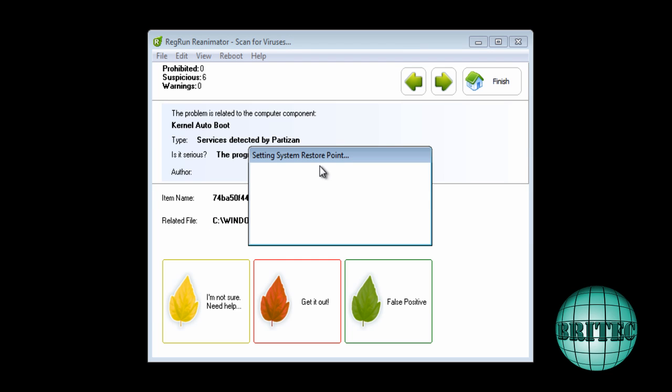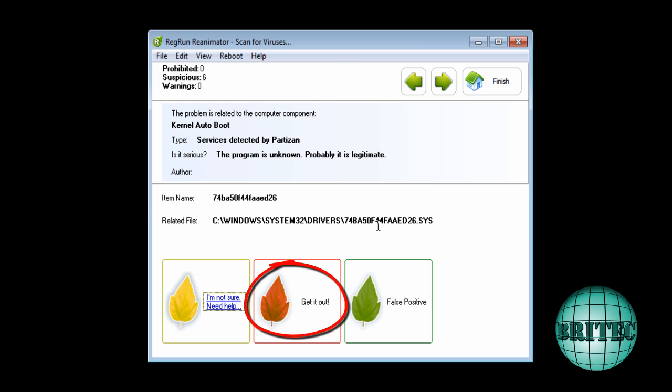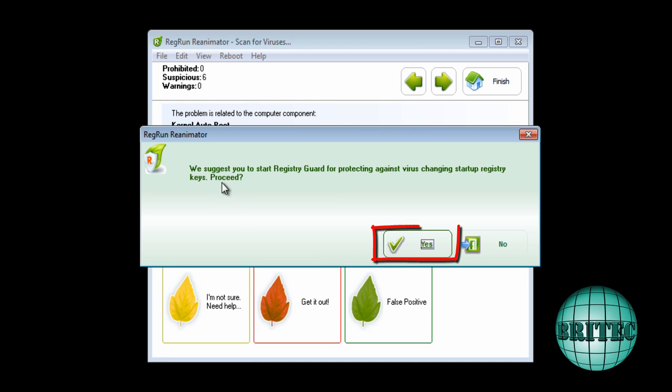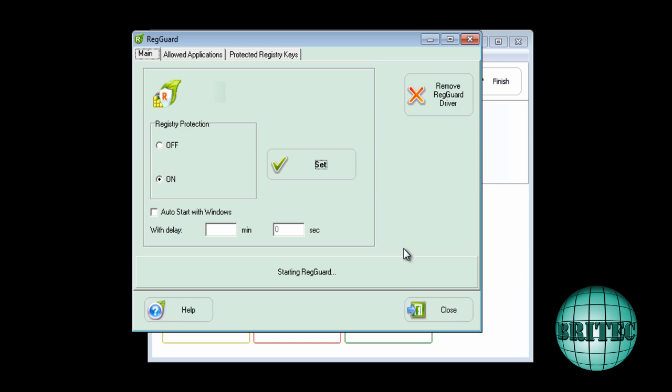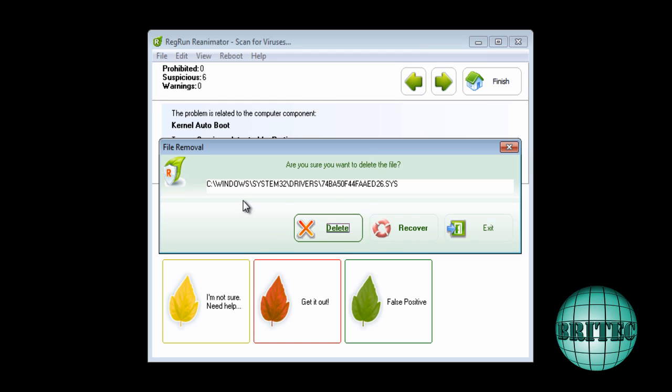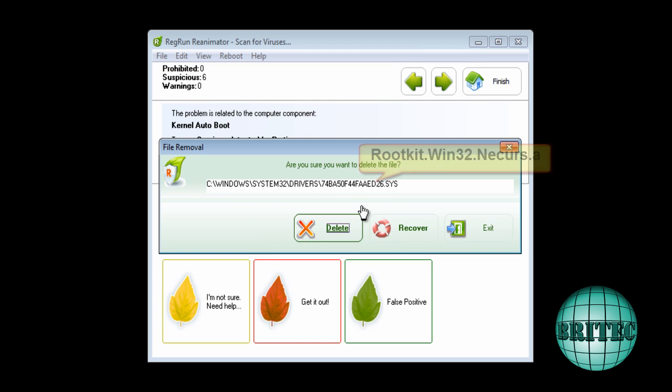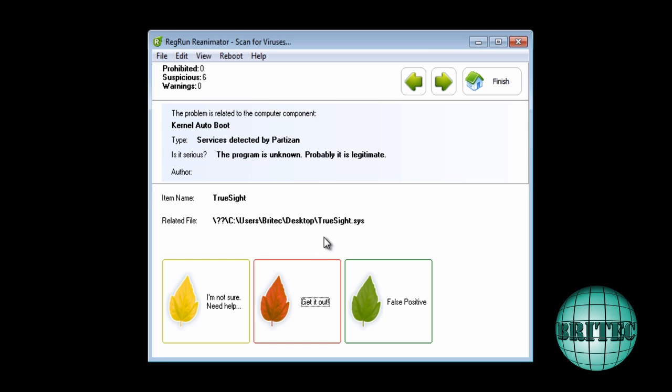It's creating a system restore point, which is good. That's the file there. Or get it out of here. I'm going to say yes to that as well. I'm going to delete this file. That is the actual rootkit there. I'm going to delete that. It's also found this here, truesite.sys. I'm going to get that out there as well.